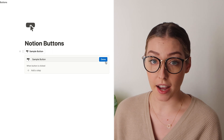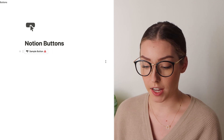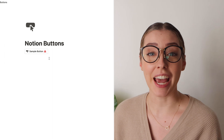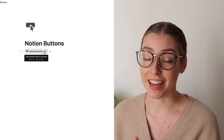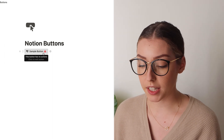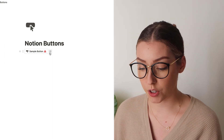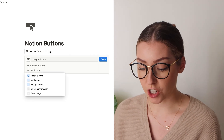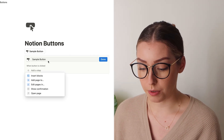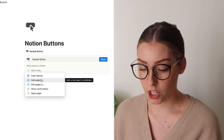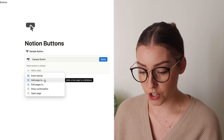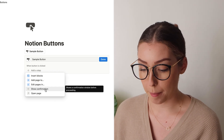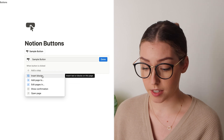If you don't add anything to your button, it's going to have a little red exclamation point next to it to say, hey, you don't have anything actually in this button. To edit it, hit the little edit gear right next to it and it will pop back up. Our five function options are to insert blocks, add a page, edit pages, show confirmation, and open page.